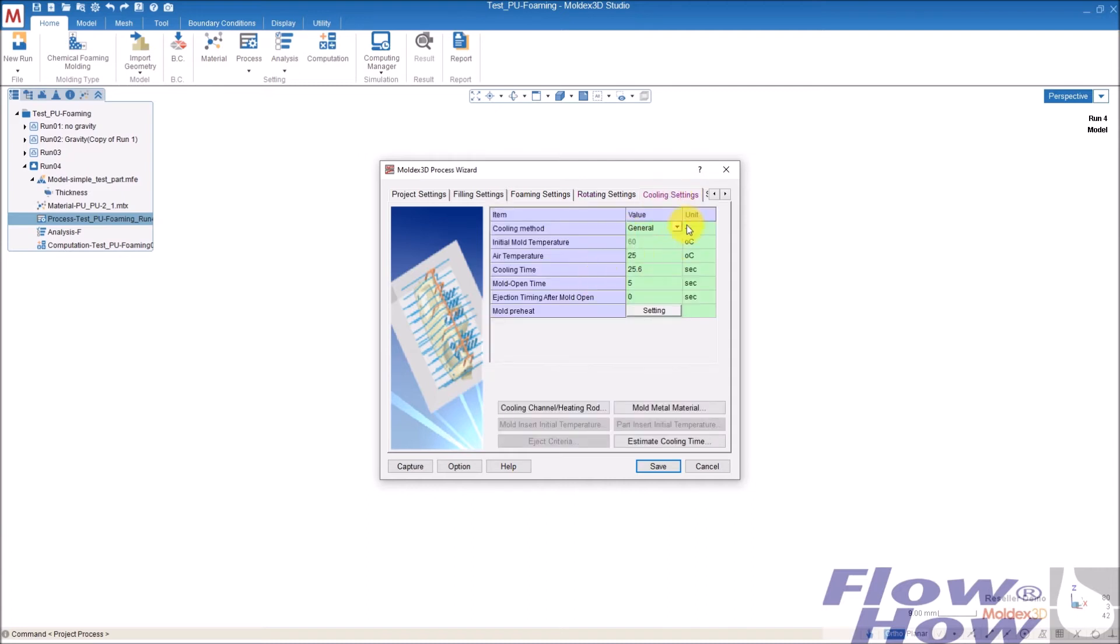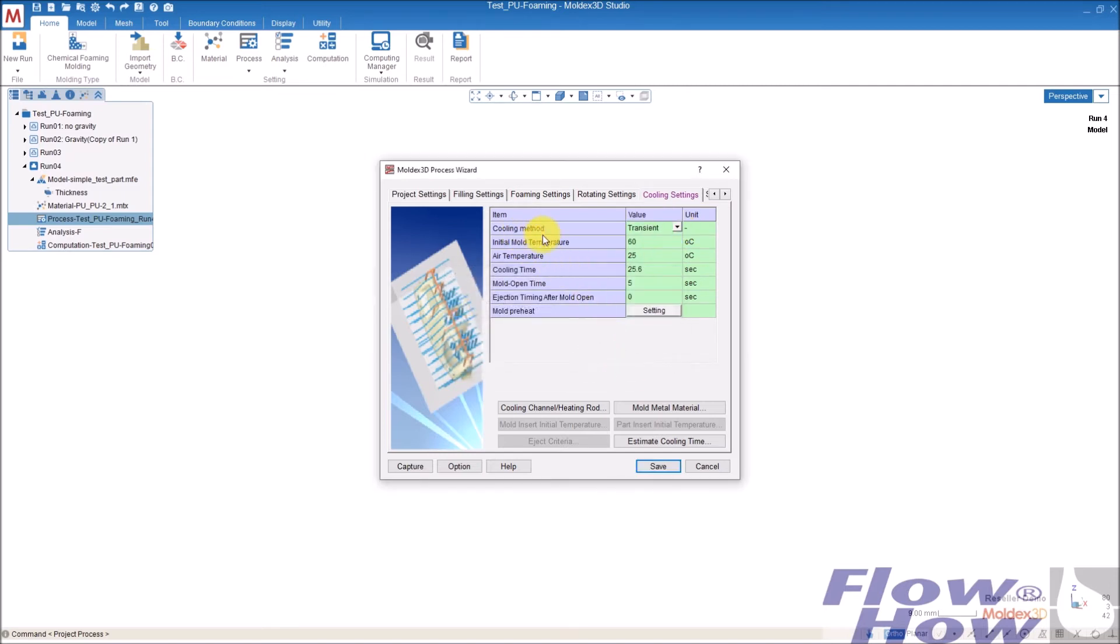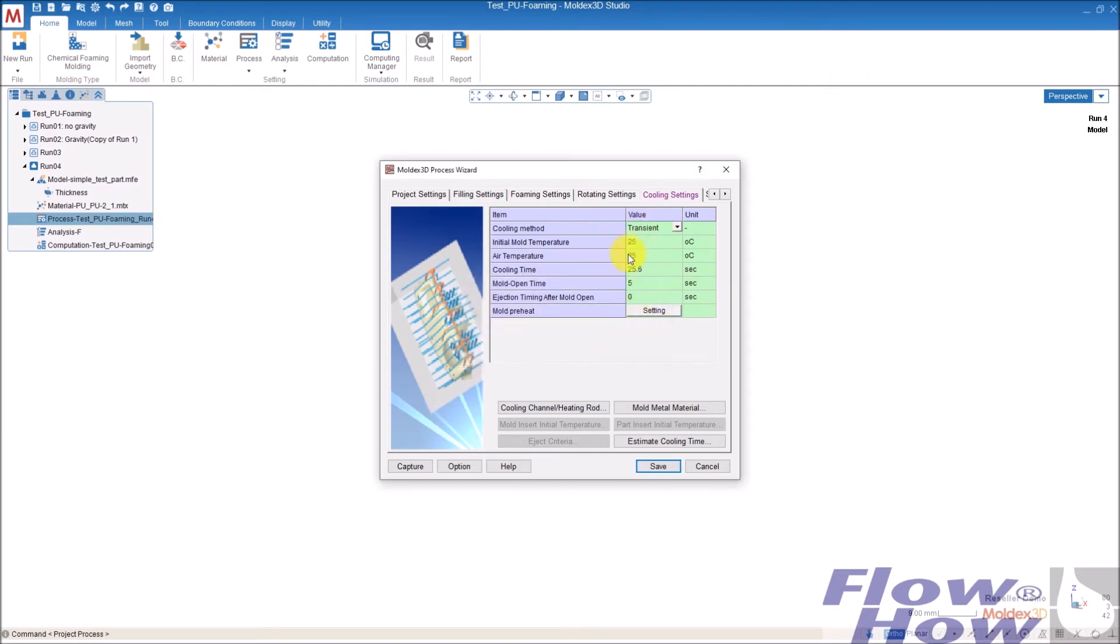Then there's the cooling settings. I'll go for transient cooling here. And the initial temperature is the temperature of the mold when you start out. And normally it's around 25 degrees, but you can also go for the mold temperature. But I normally just take the room temperature and air temperature.